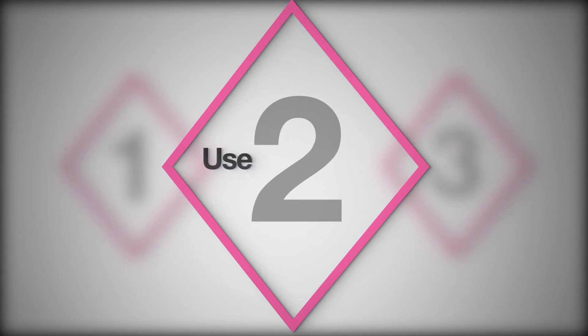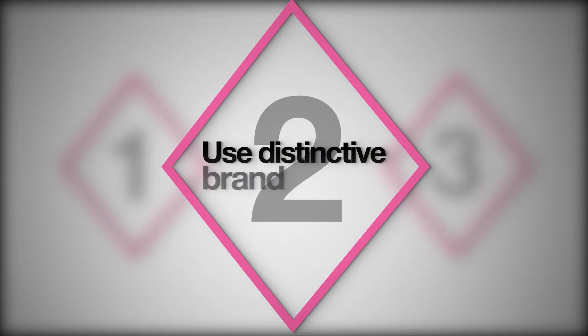Step two, use distinctive brand assets. It can be your logo, your color, your mascot. They should show up in every ad. It's not about the design, it's about recall, having them remember you. Most people forget your ad in two seconds if nothing feels familiar.